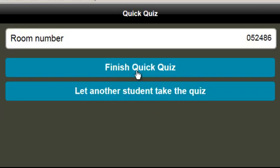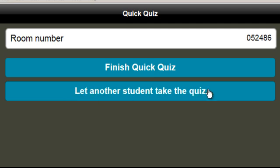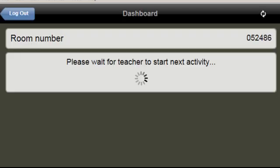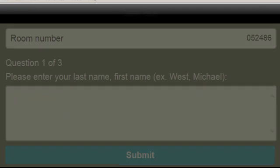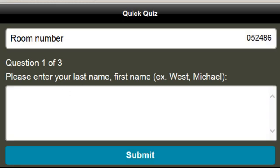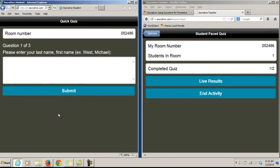I can either click finish quiz or if there's another student in the classroom who doesn't have a device I can let them use my device, in which case I'll click let another student take the quiz. The process starts all over where the student enters their name and the teacher will get feedback for another student — and that is how a teacher can give a quiz on Socrative.